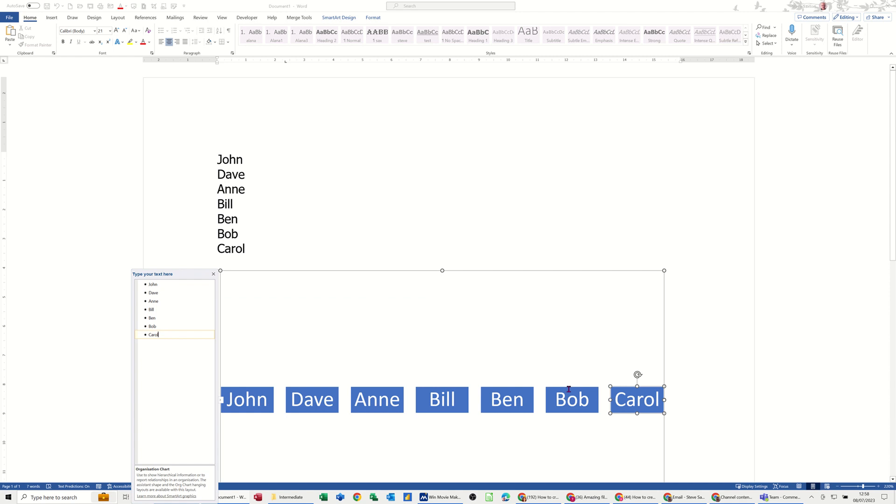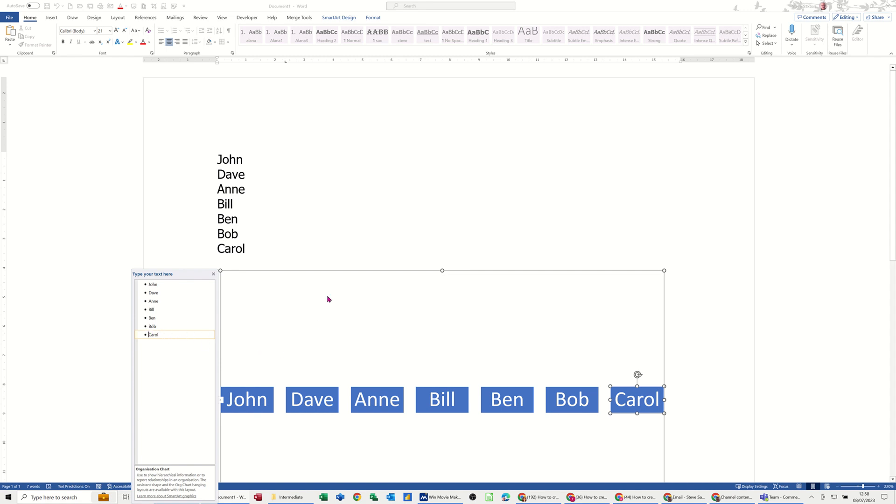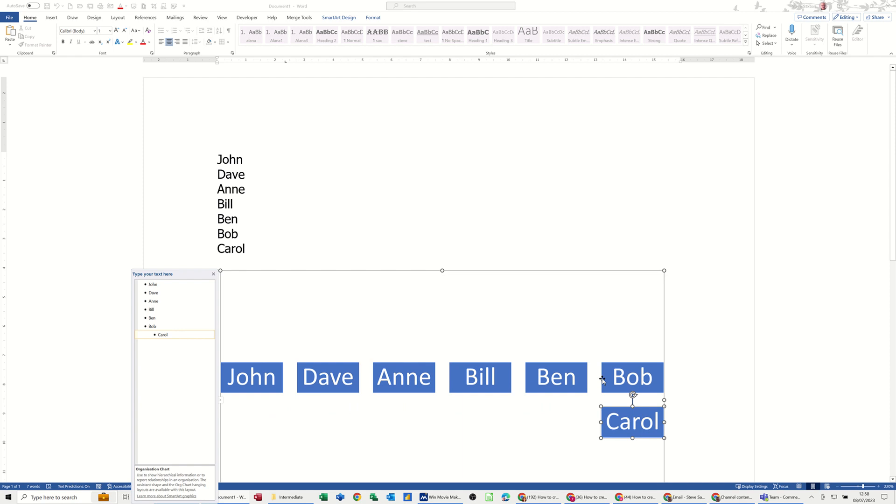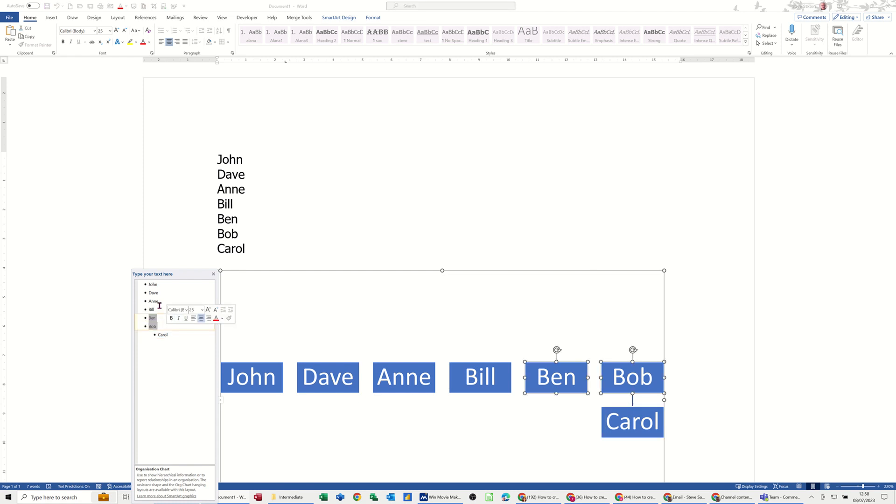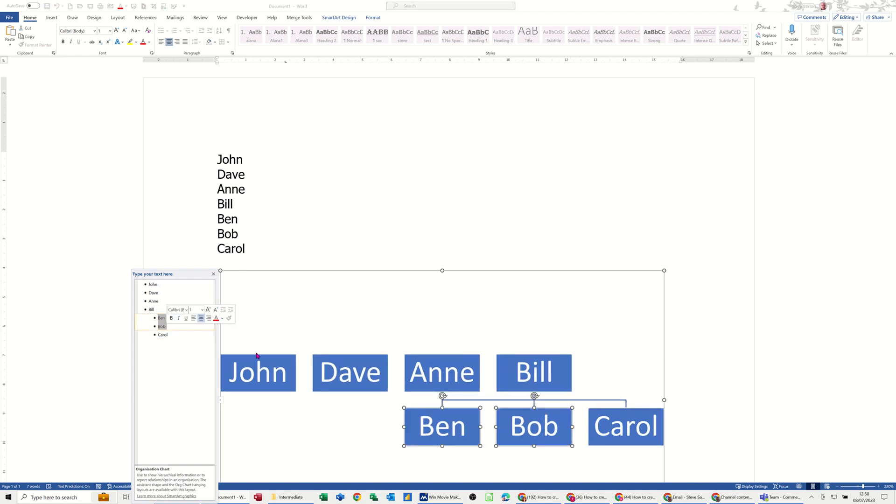Now to create the structure, basically whoever's in charge—so say Bob is in charge of Carol—if I click next to Carol, press my Tab key, you can see how that goes like that. He becomes part of her manager if you like. So if I then say Ben and Bob part of Bill, Carol has gone into that as well.